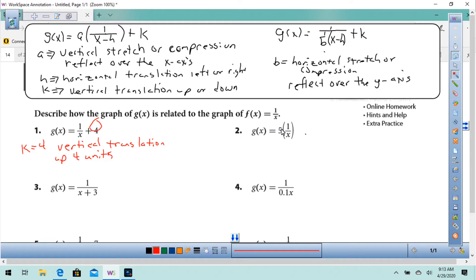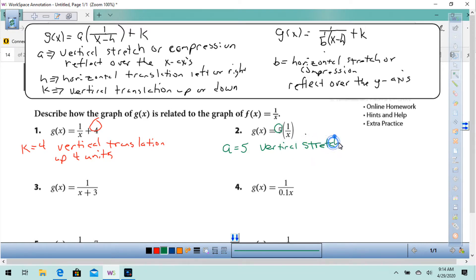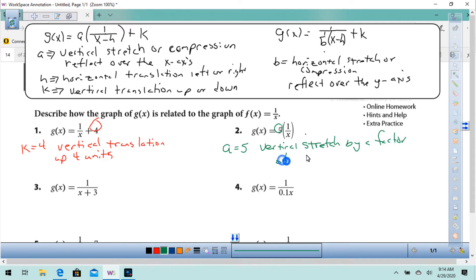Let's try this one. The difference here is the 5 — that's in the a position. So a equals 5, and that's going to be a vertical stretch by a factor of 5.